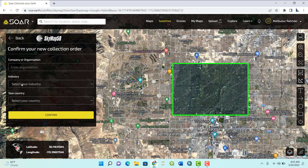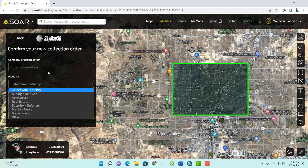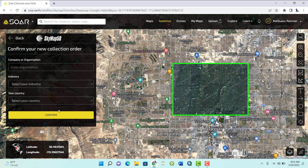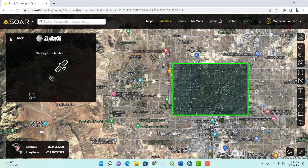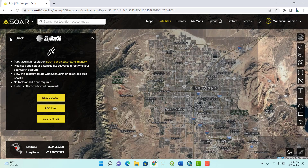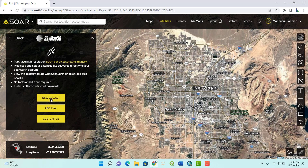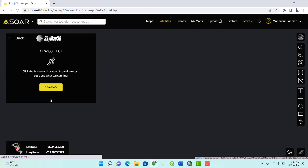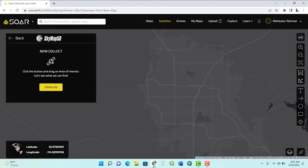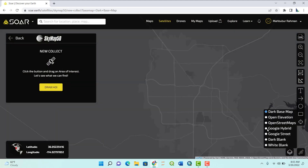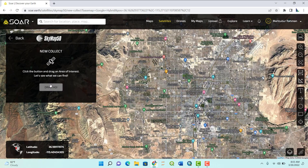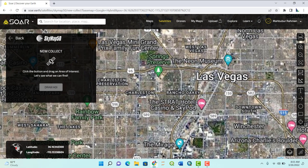If you use Archival it will cost you about 50% less than New Collect. New Collect means they will do everything in the background for you — you just draw your AOI and they handle it.